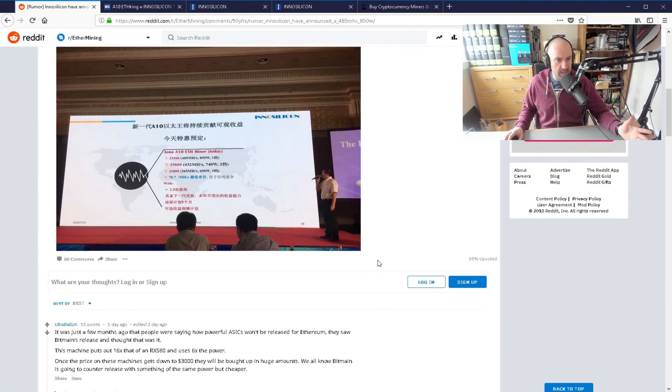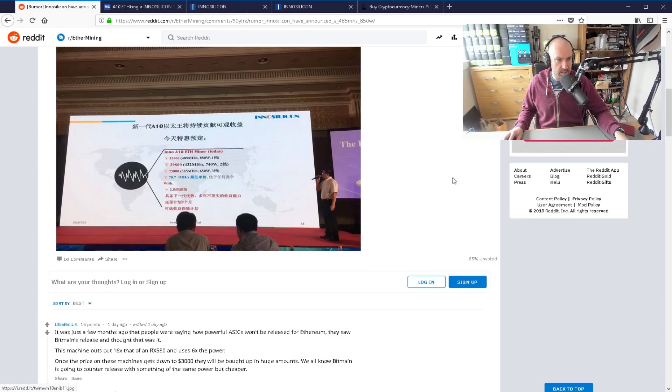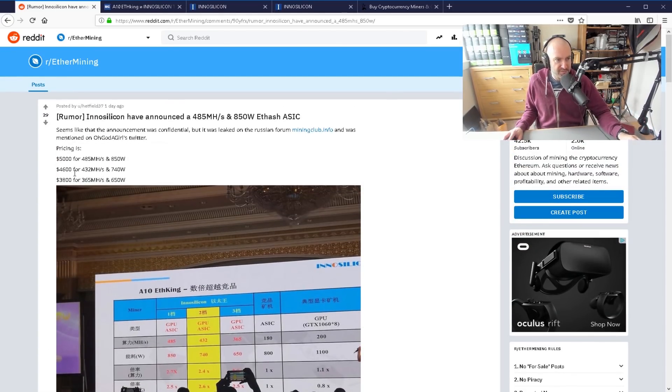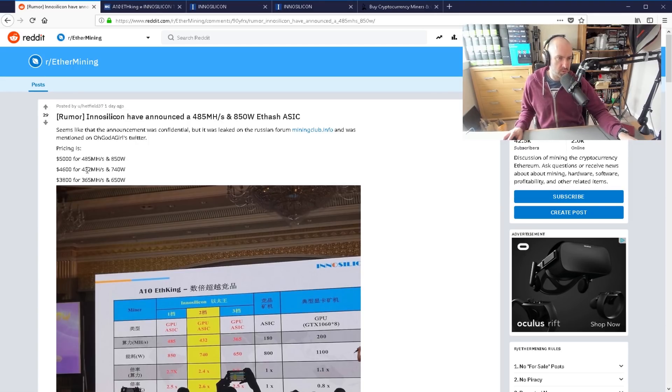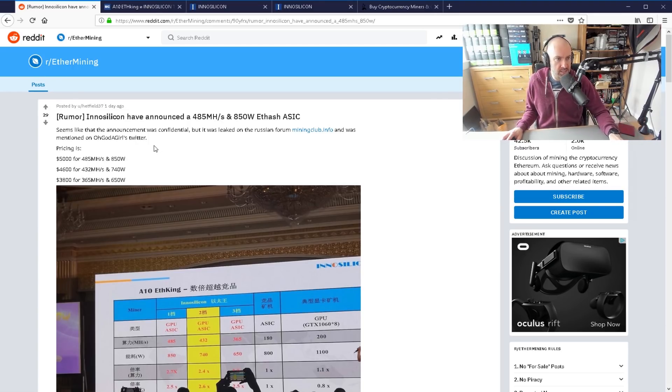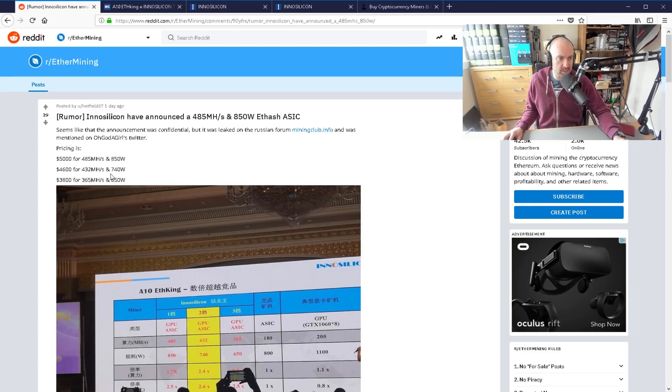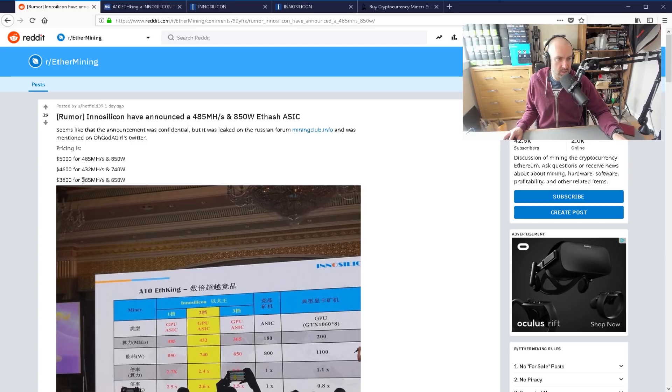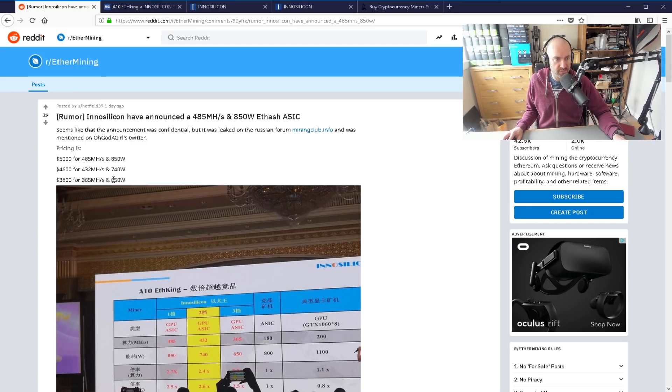There's some information about what it's going to be, but the person here has summarized it. $5,000 will get you one that can do 485 megahashes per second at 850 watts. There'll be one at $4,600 for 432, and $3,800 for 365 at only 650 watts.